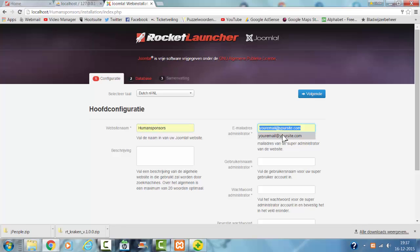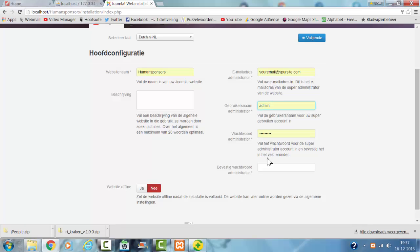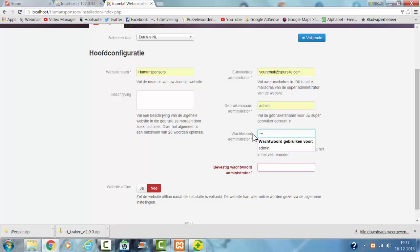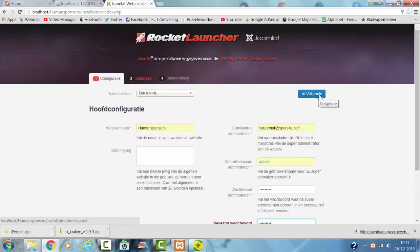I fill in my details: my e-mail address, admin password, and I have to fill in the password again. Then I click on next.